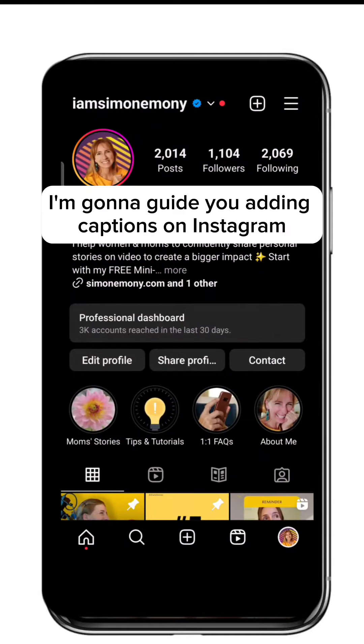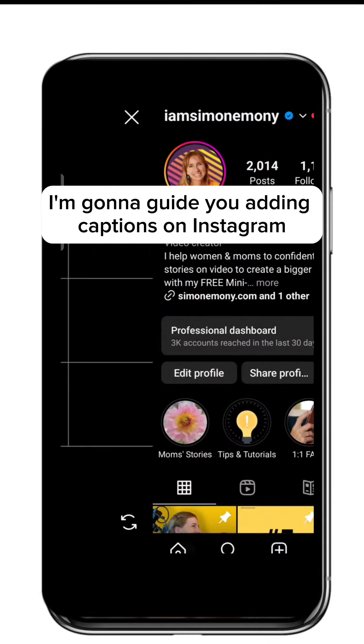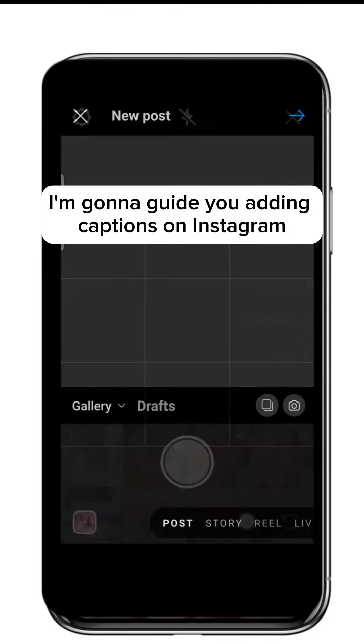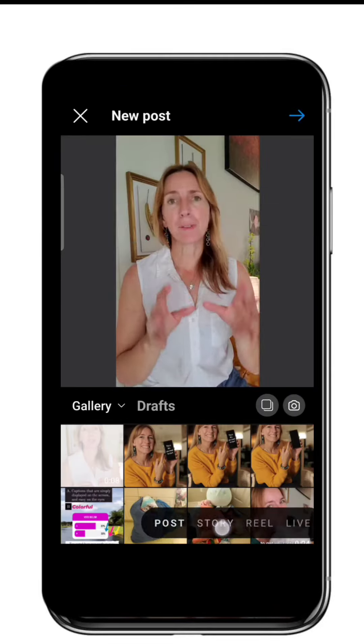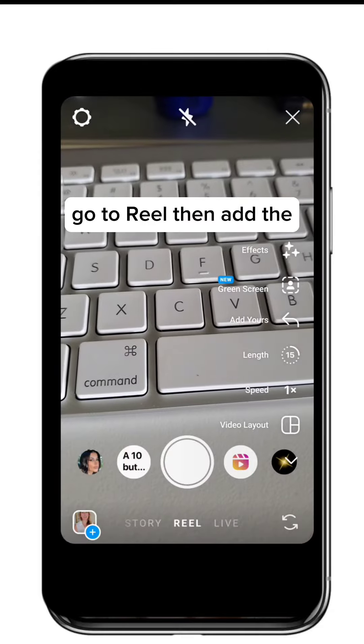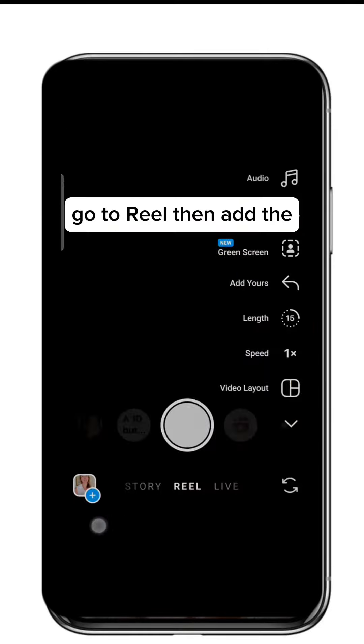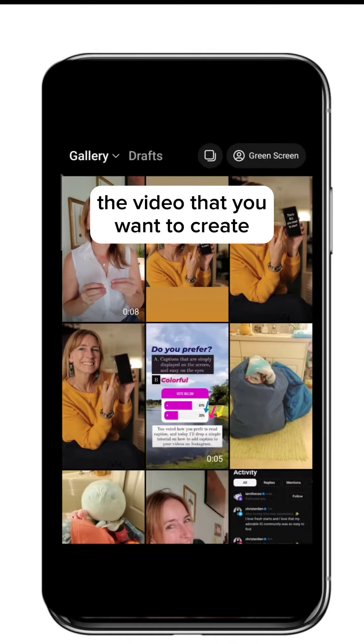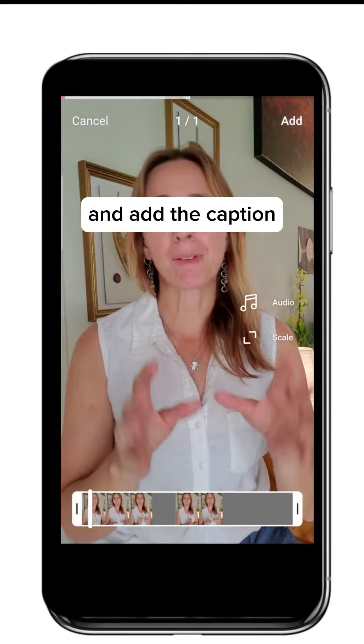On today's tutorial, I'm going to guide you adding captions on Instagram. Go to Reels, then add the video that you want to create and then the caption.